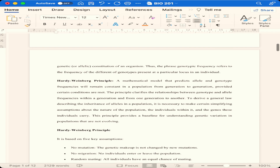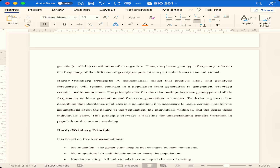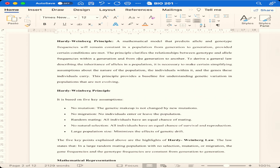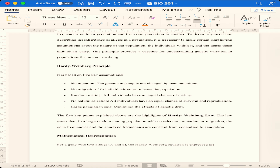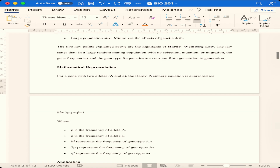We also discussed the Hardy-Weinberg principle — a very simple principle that tries to show how genes are transmitted from one generation to another. It is a mathematical model that predicts allele and genotype frequencies, whether they remain constant in a population from generation to generation under certain conditions. Those conditions are: no mutation, no migration, random mating, no natural selection, and large population size.